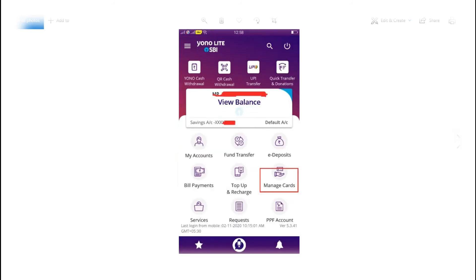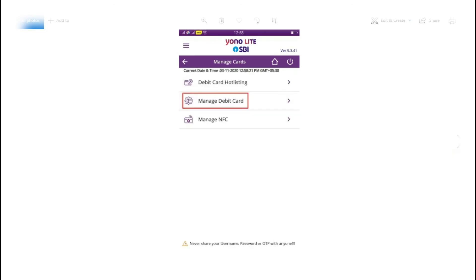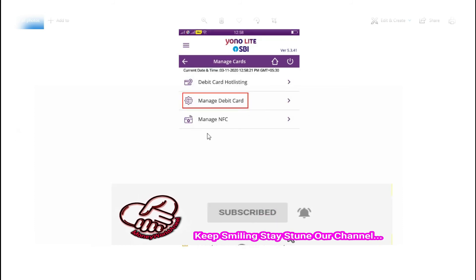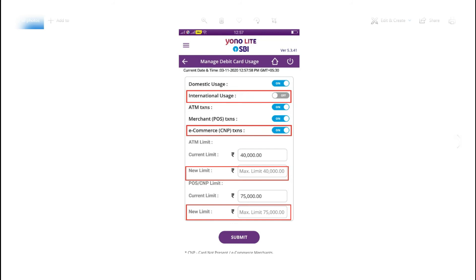Now you need to log in and open the account. You want to choose the account option. When you click on the password button, you can select your debit card and select your account number, then select Manage Debit Card.